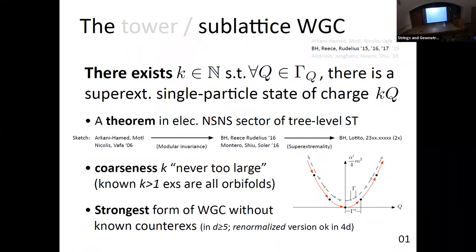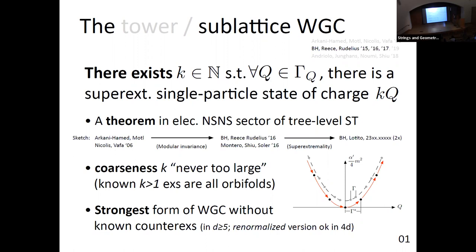Why do we care about this conjecture? It is actually a theorem in the electric Neveu-Schwarz sector of string theory. A sketch of the proof even appears in the original weak gravity conjecture paper, and the details about modular invariants were worked out in two subsequent papers. One crucial point — that the tachyon has to be super-extremal — hasn't been fully worked out yet, but will hopefully appear soon. The coarseness is not supposed to be ever too large, and all known examples with non-trivial coarseness are basically orbifolds.